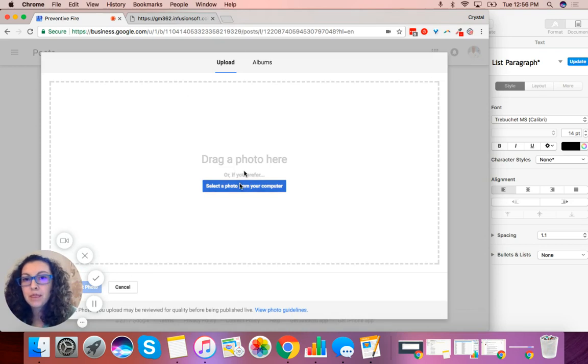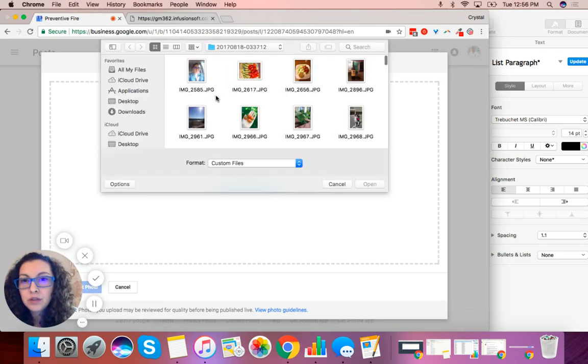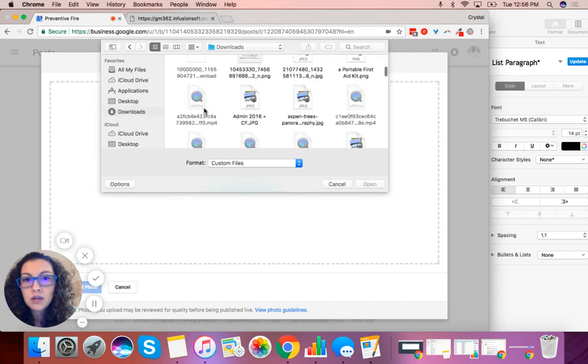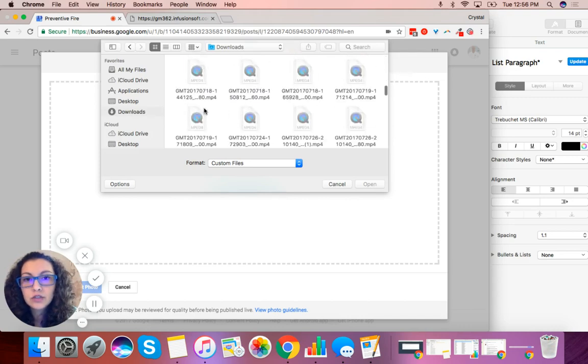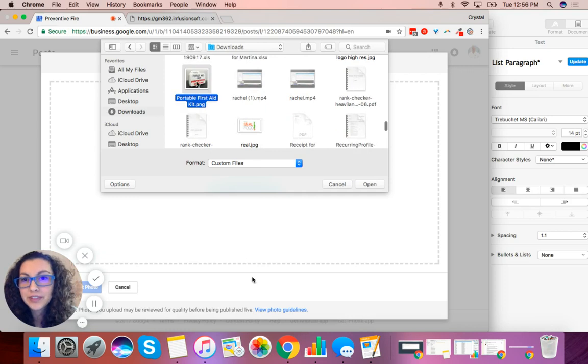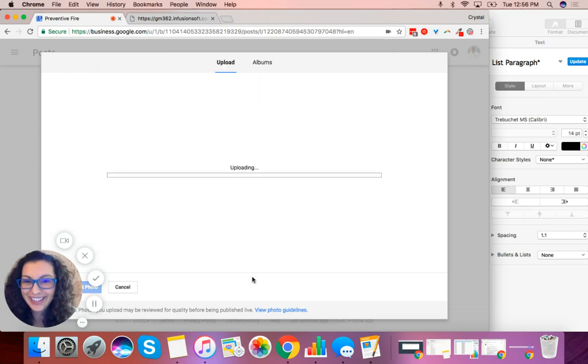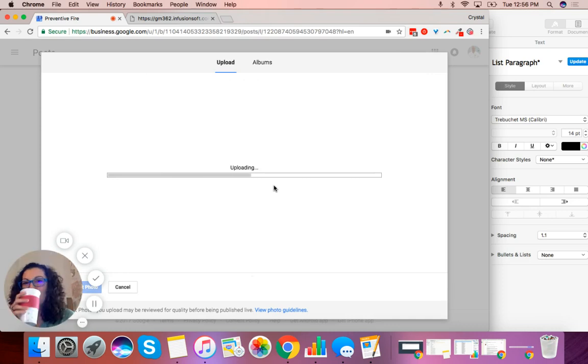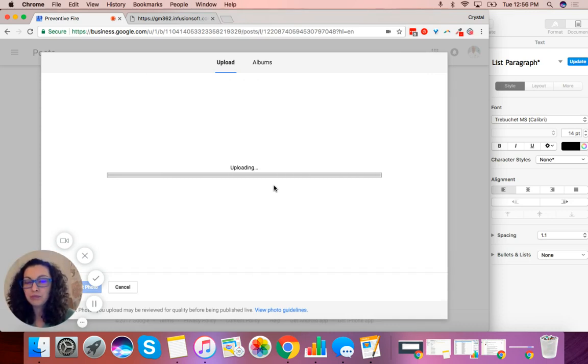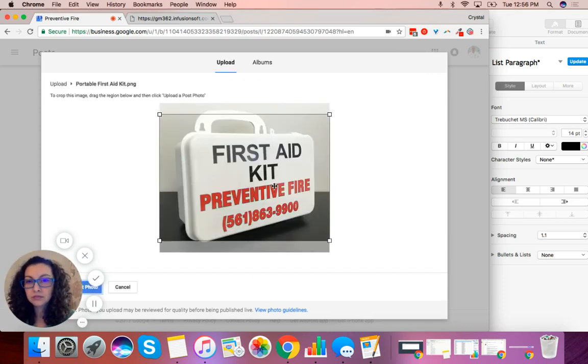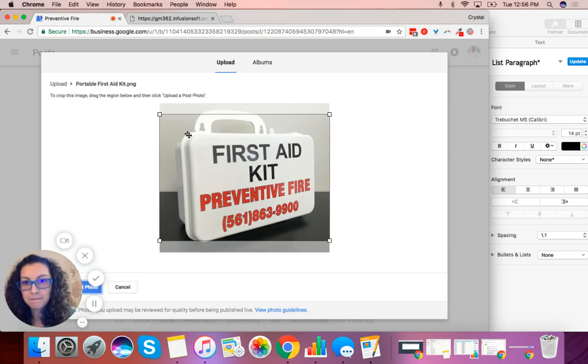Select a photo from your computer. Found it! Upload that. That's good to go.